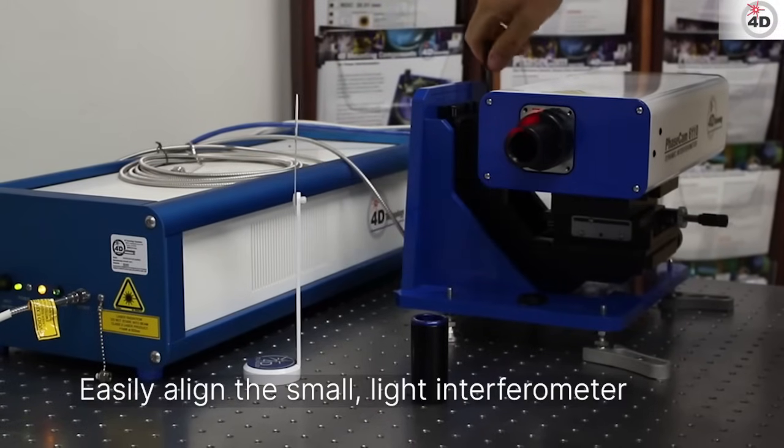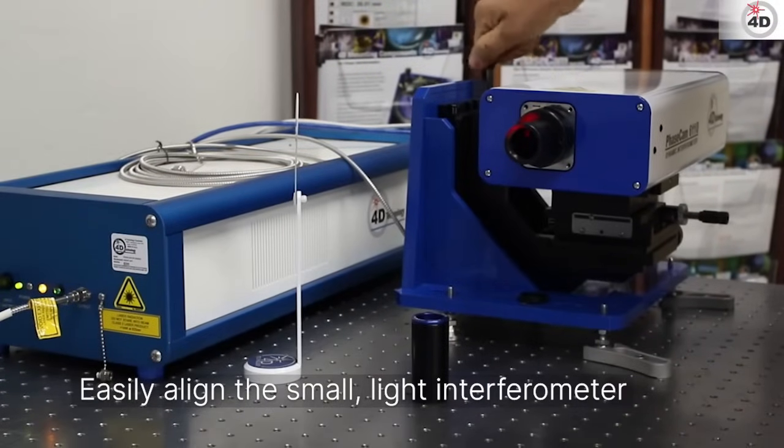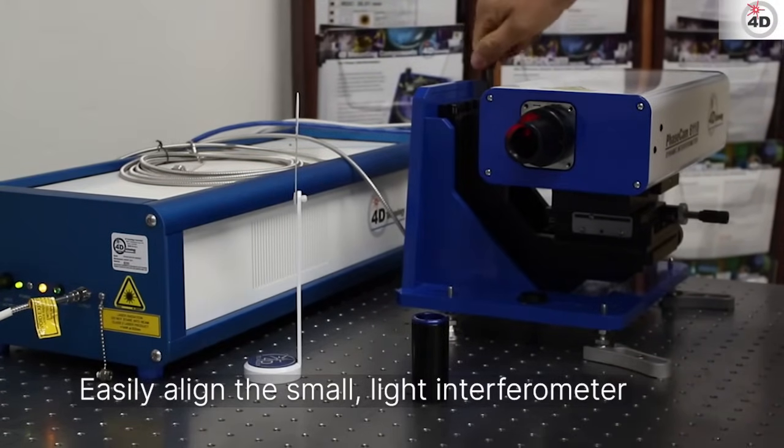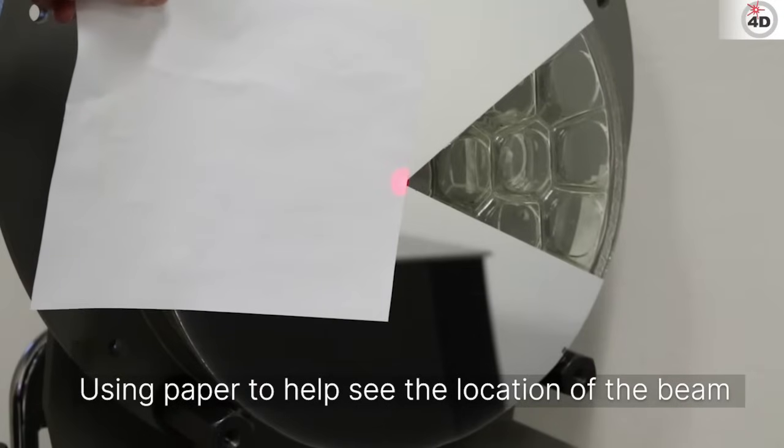Setup is quite easy. First align the beam to the center of the optic and back to the instrument. It's made easier by only having to adjust the PhaseCam itself.